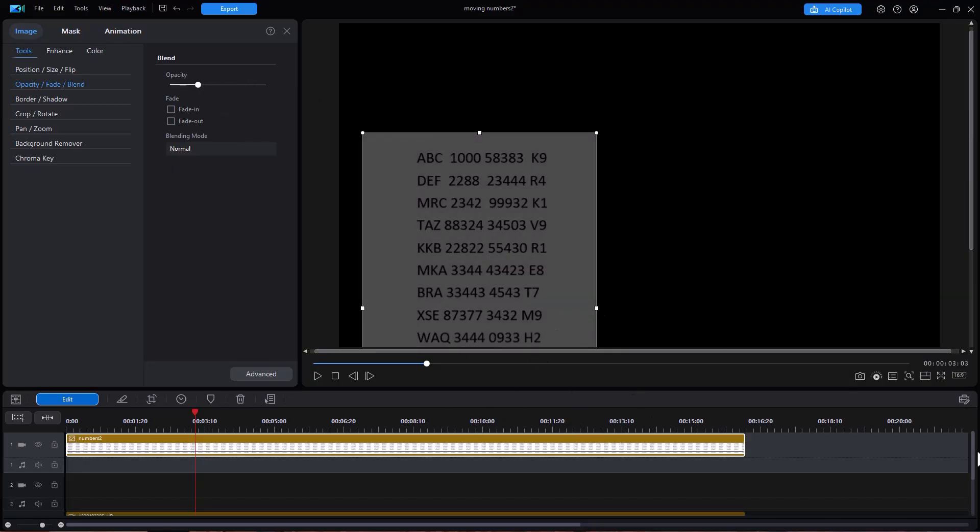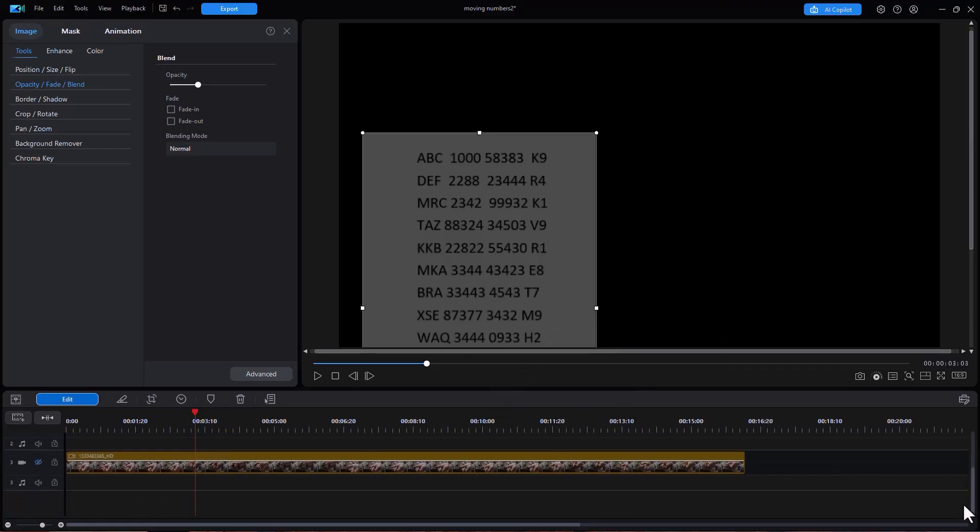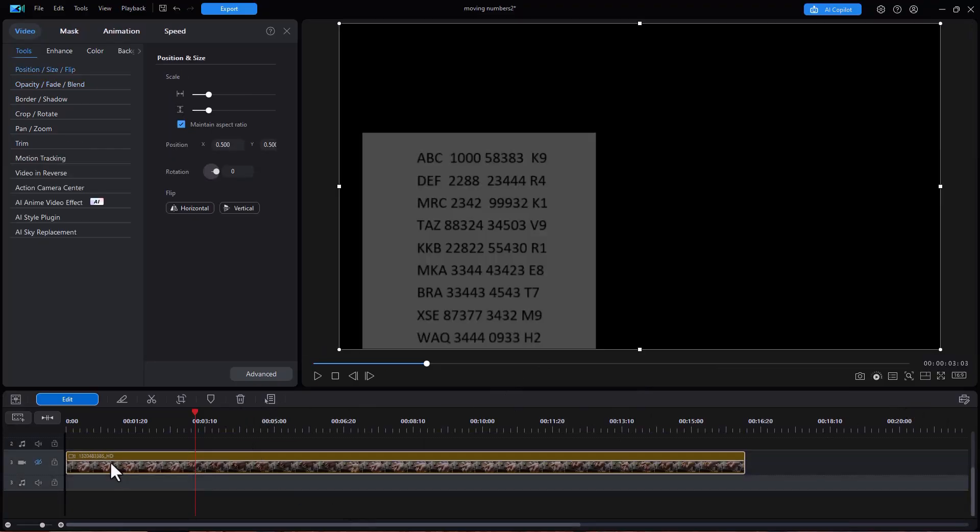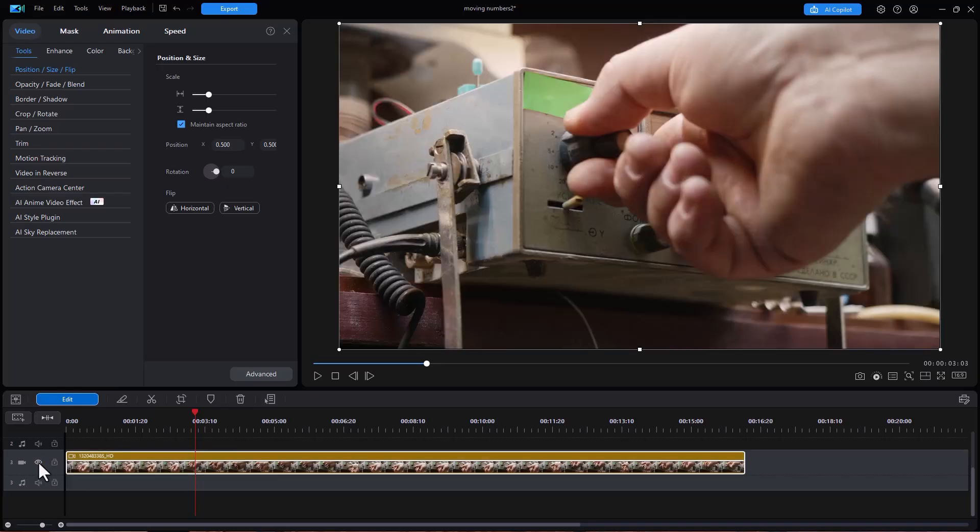So the next thing I want to do is I want to create a mask in my primary document. So I'm going to click back on the primary document. We'll turn it back on and now I want to create a mask.